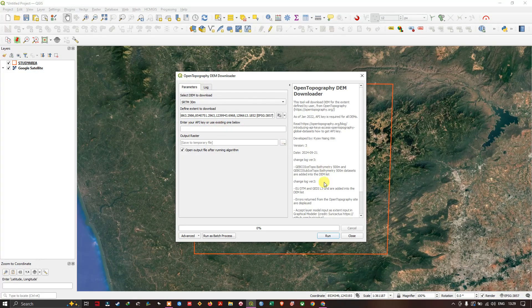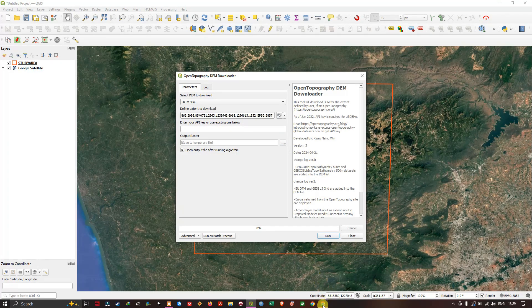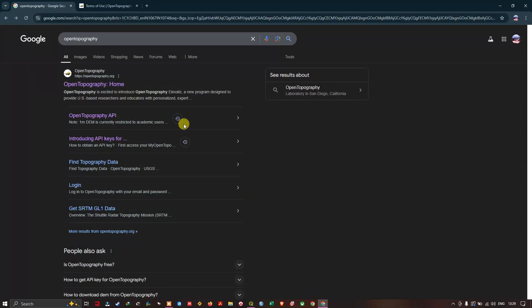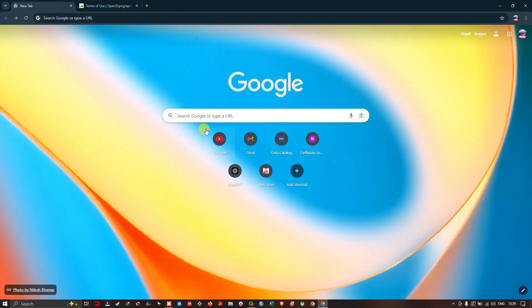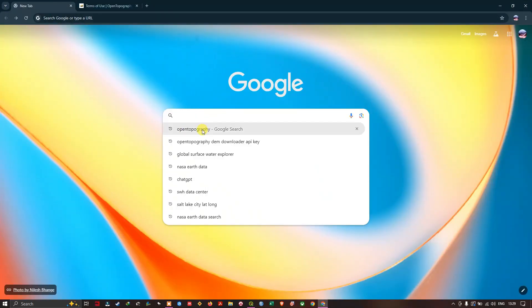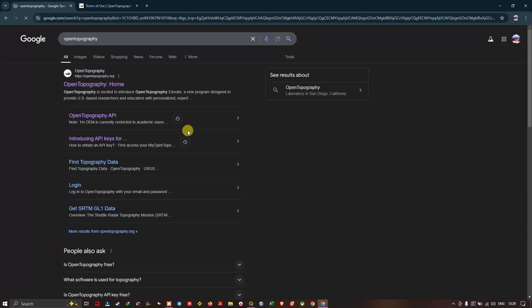In order to get this API key, open your browser. Type in OpenTopography and you'll see the OpenTopography home page. Click on home.